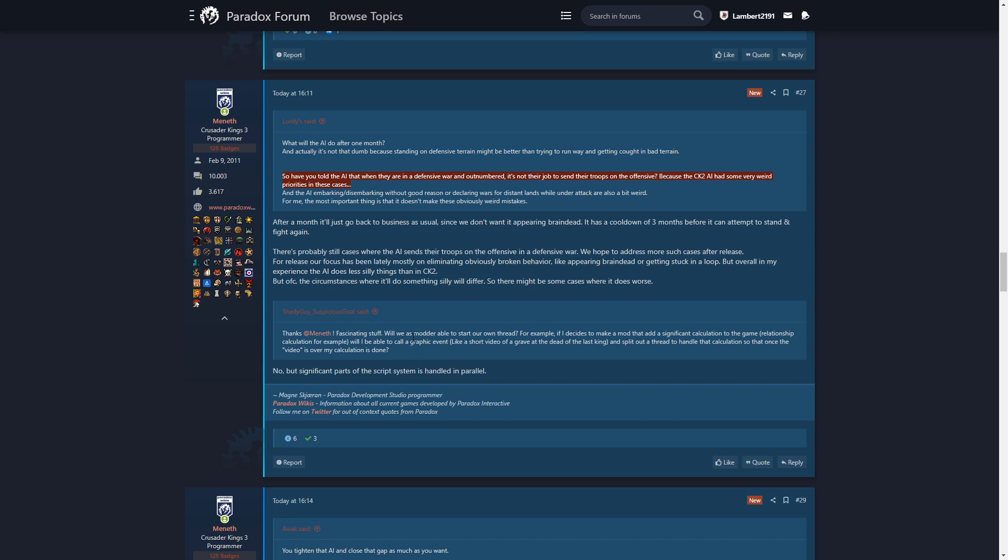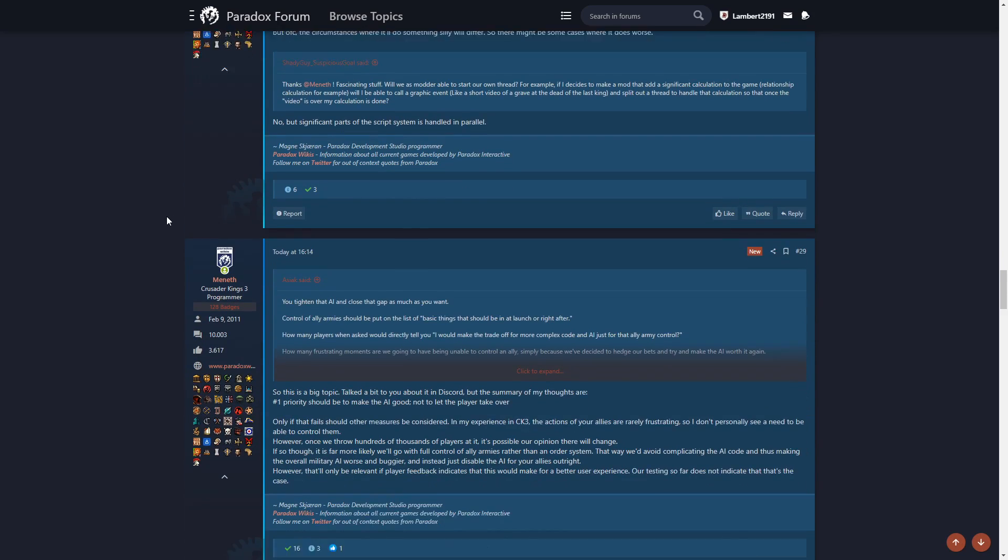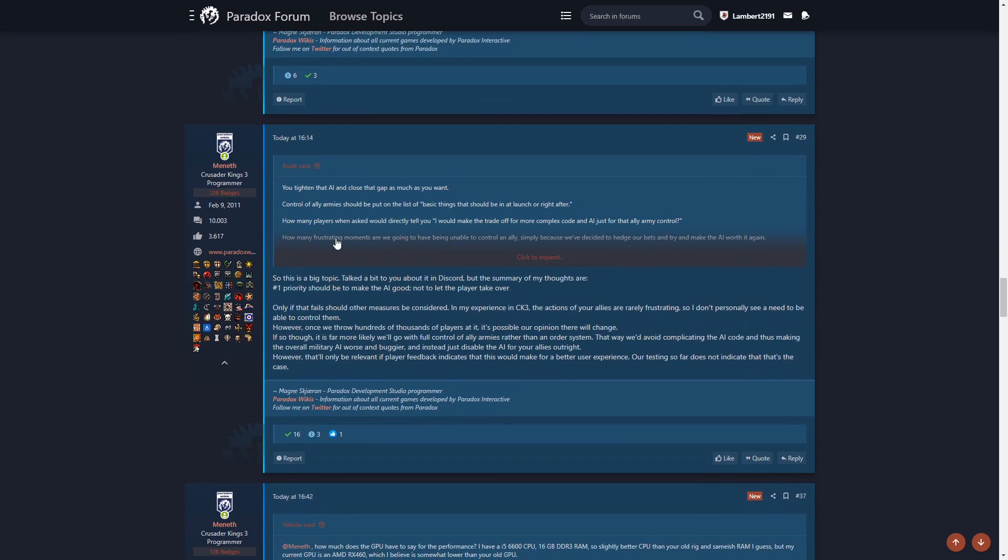Will we as modders be able to start our own thread? For example, if I decide to make a mod that adds significant calculation to the game, will I be able to spare a thread to handle the calculation? No, you can't. Significant parts of the script system is handled in parallel. So modders can't use extra threads, unfortunately.